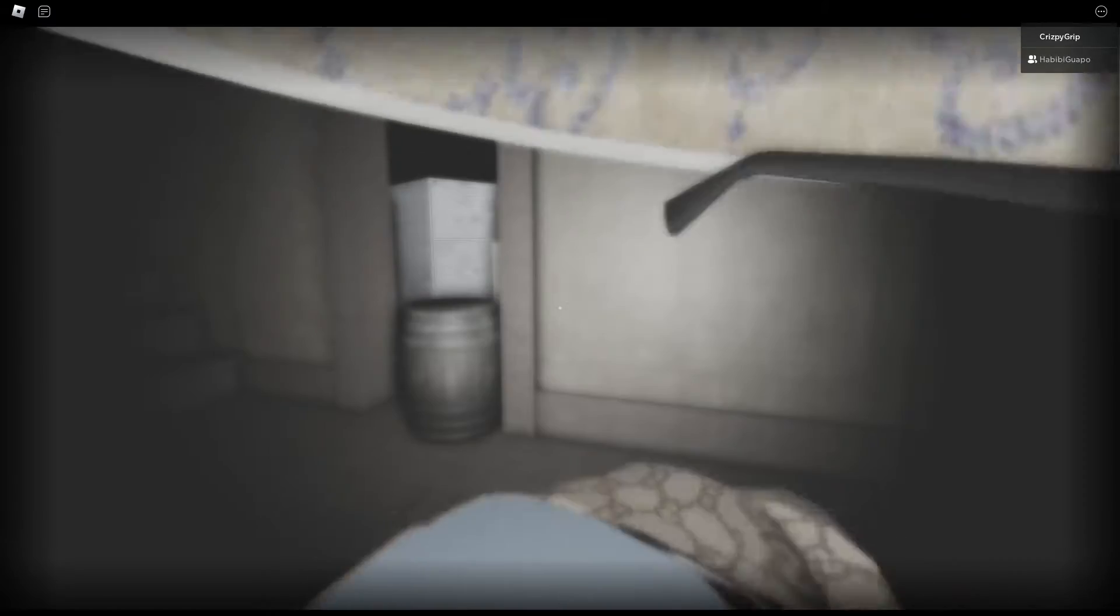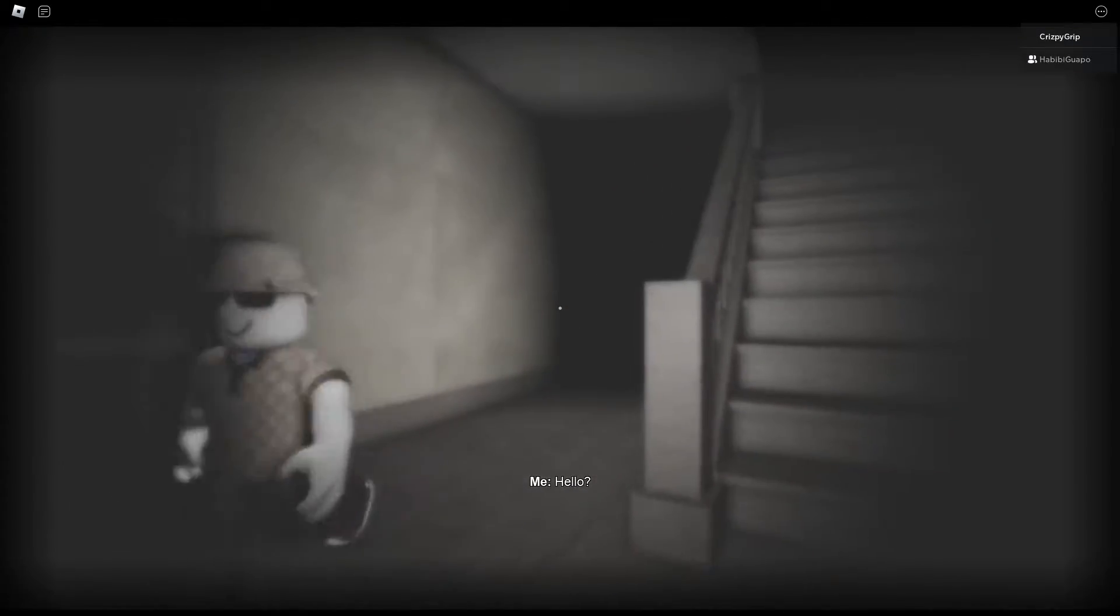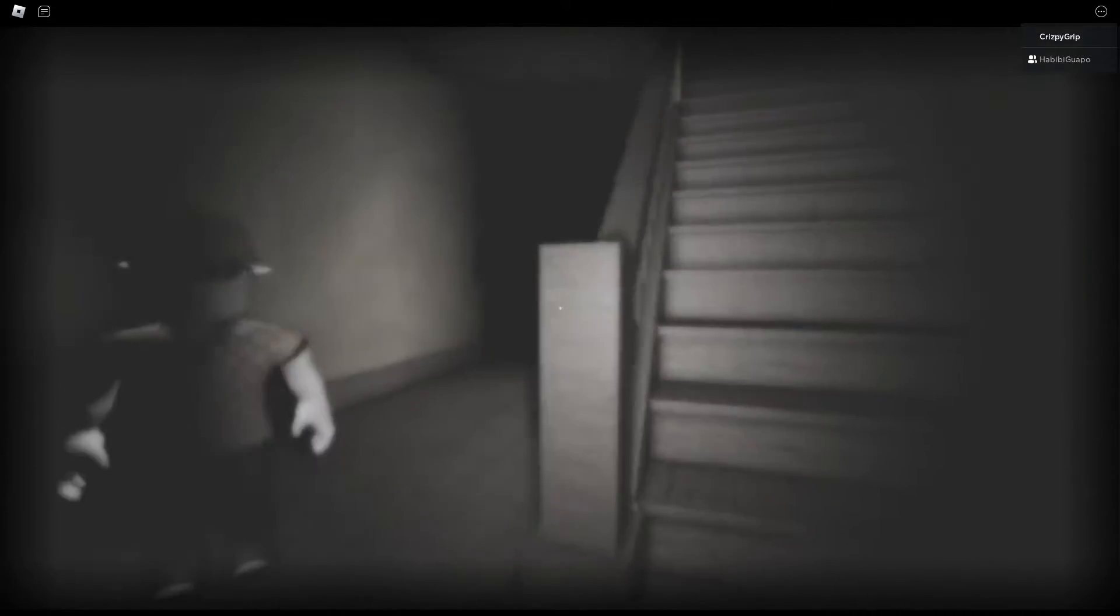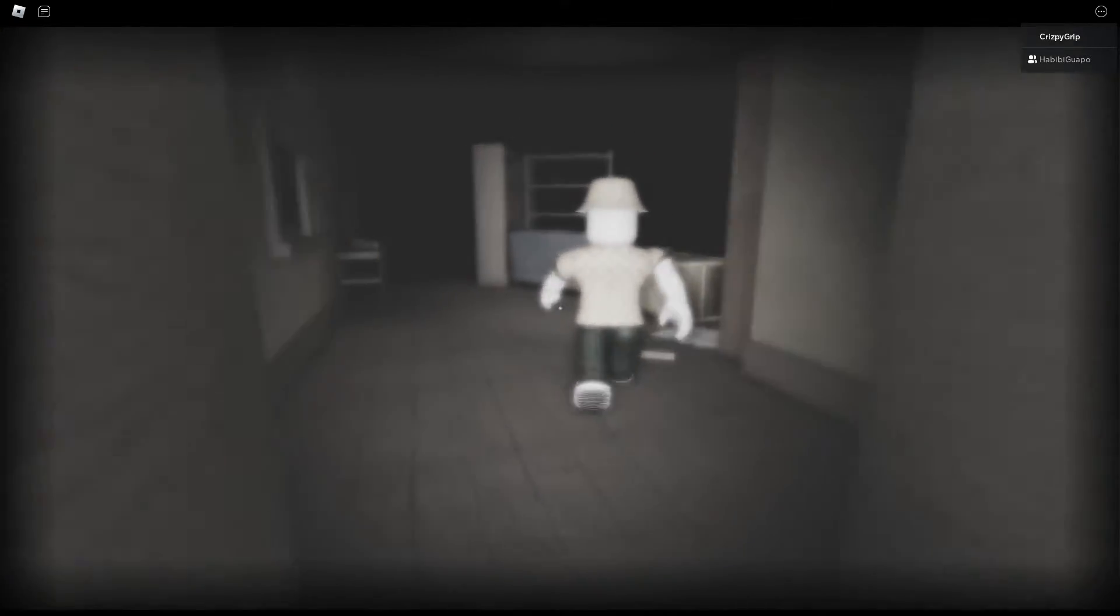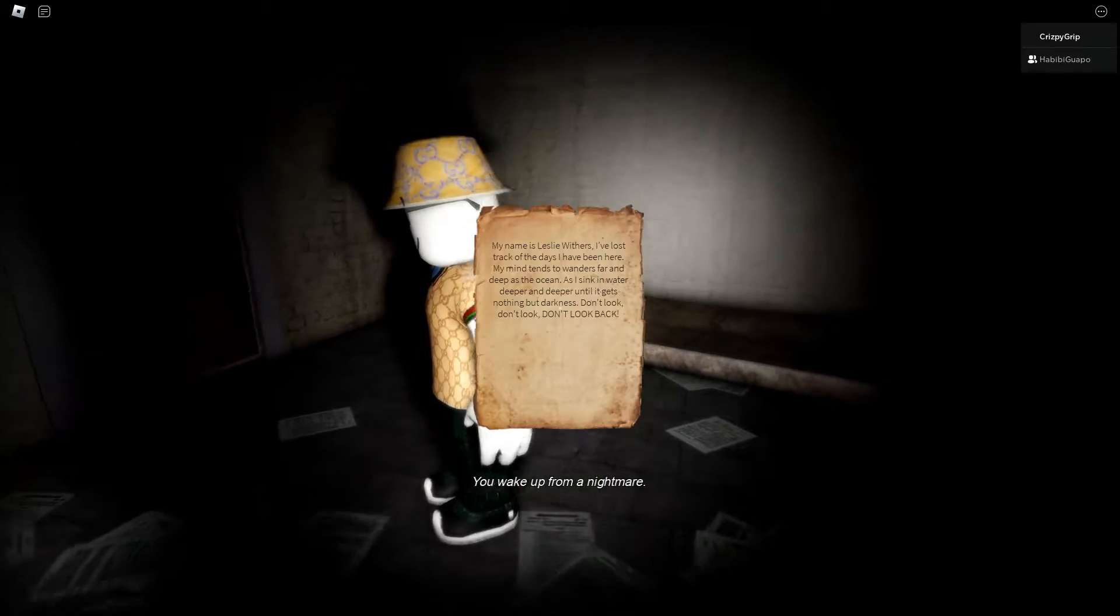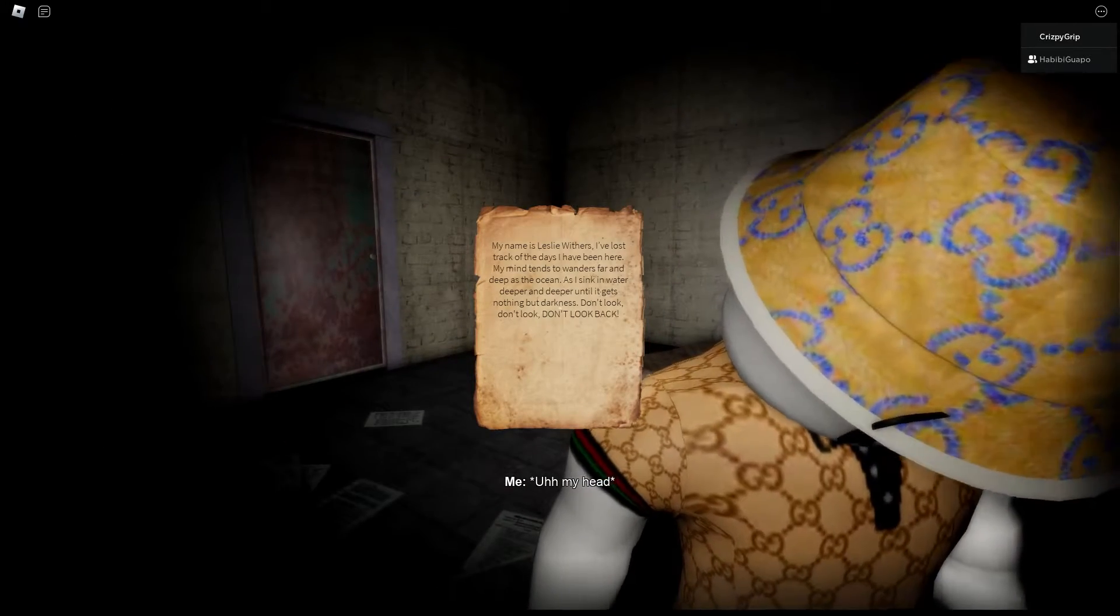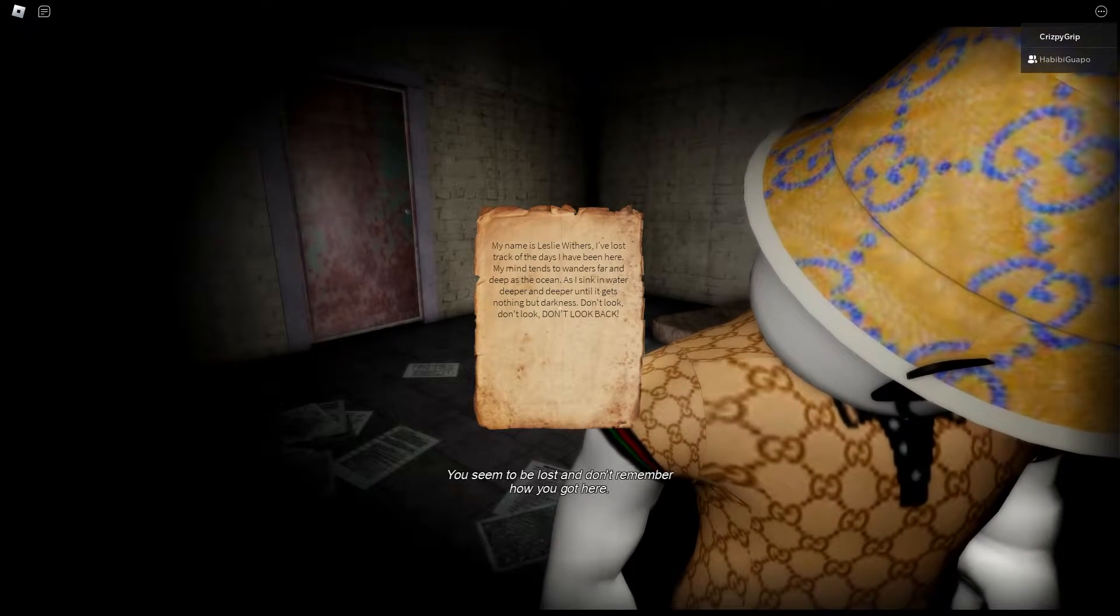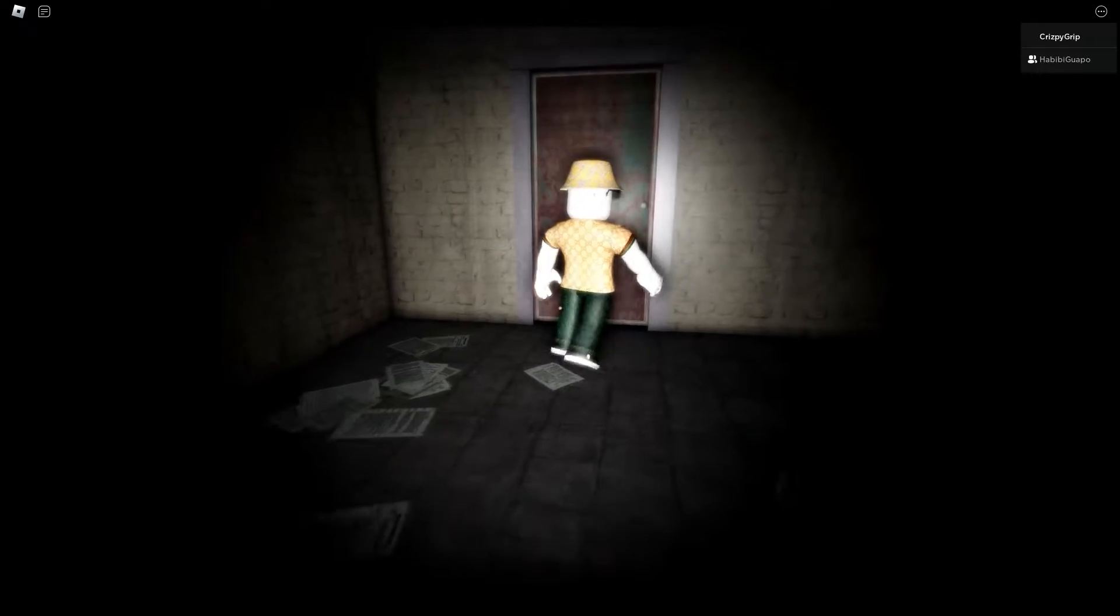My name is Leslie Withers. I've lost track of the days I have been here. My mind tends to wander far and deep as the ocean as I sink deeper and deeper until there's nothing but darkness. Don't look back, don't look back. That's what it says, don't look back.